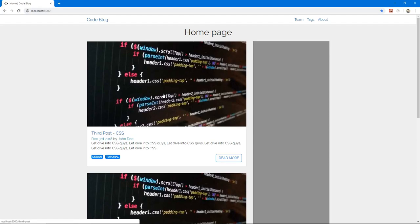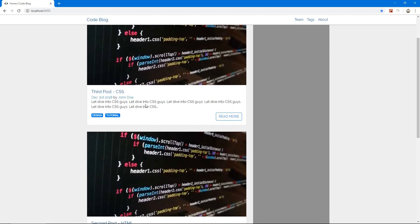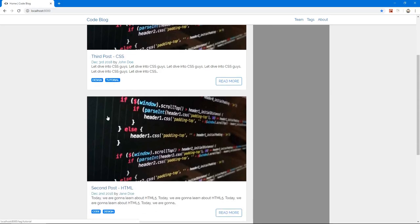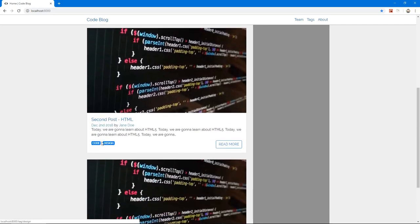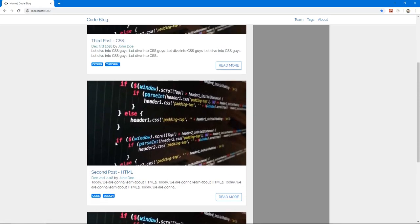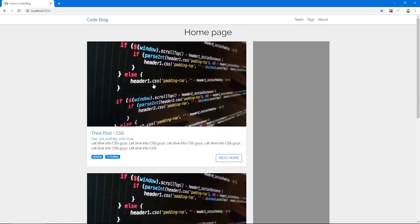Hello and welcome back to the series. In the last video we added tags and implemented them so we're now displaying the tags in the index page, or actually in the post component, so anywhere we use this post component.